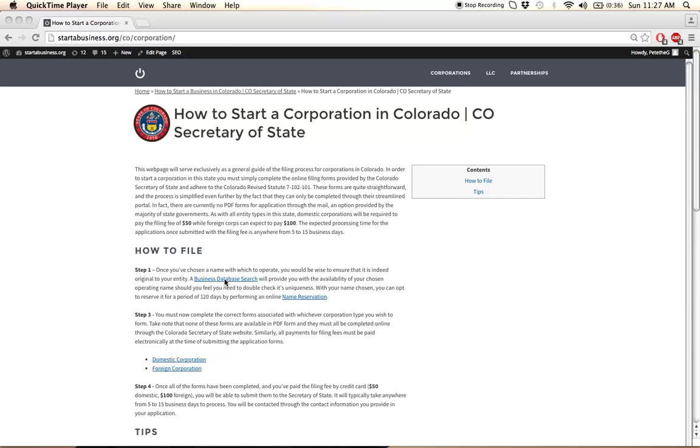This is really important because if you file with the Secretary of State using a business name that's unavailable, then your application will be rejected. So click on this link here to find out how to do that.